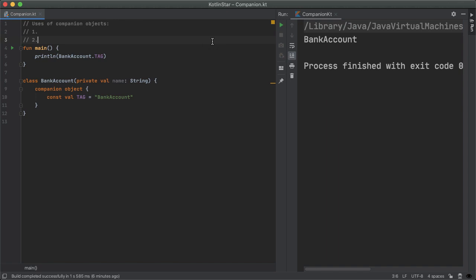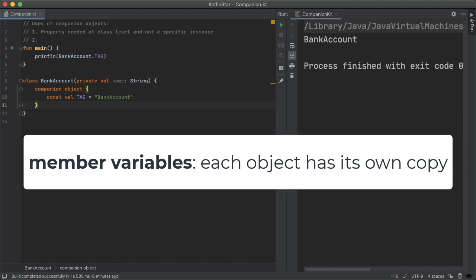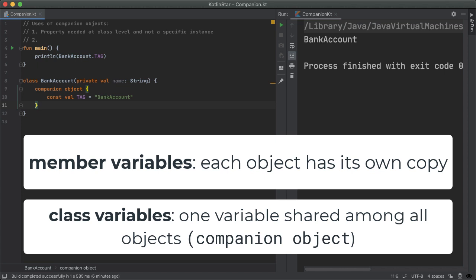So first off, the most common use is if you need a property needed at a class level and not a specific instance. So typically, with object oriented programming, every object of a class, which means every instance of a class will have some state associated with it. But if you only need one copy of that information, which is shared across every instance of that class, then that's a perfect use case for a companion object.